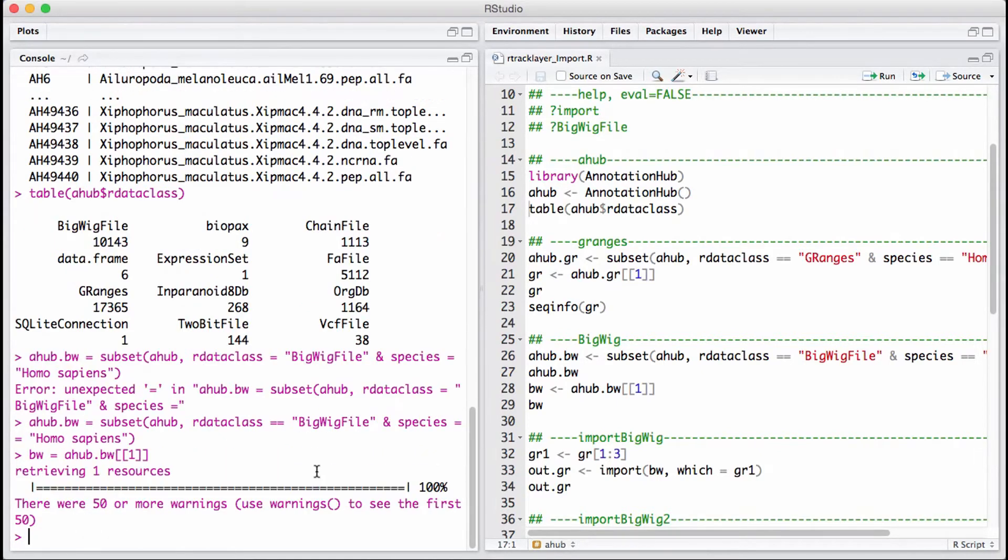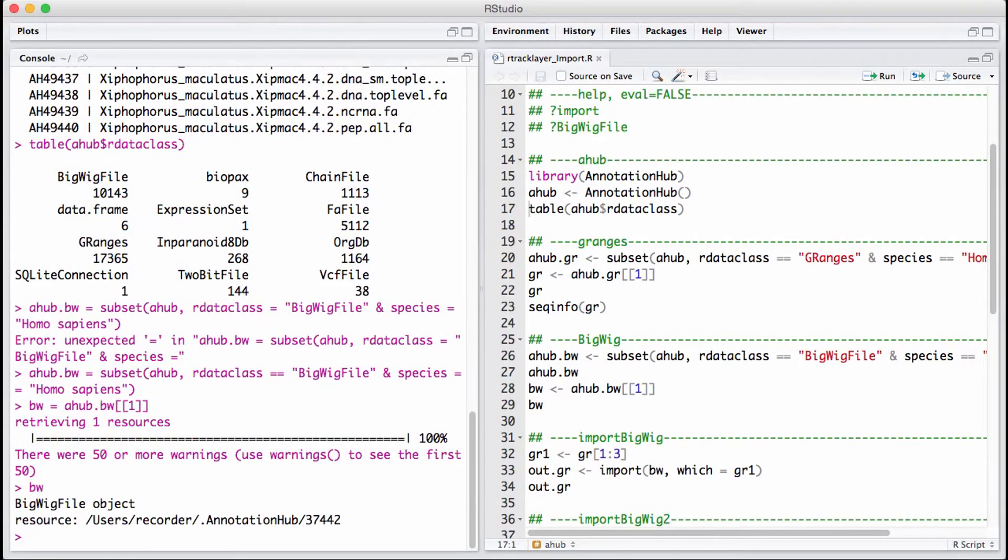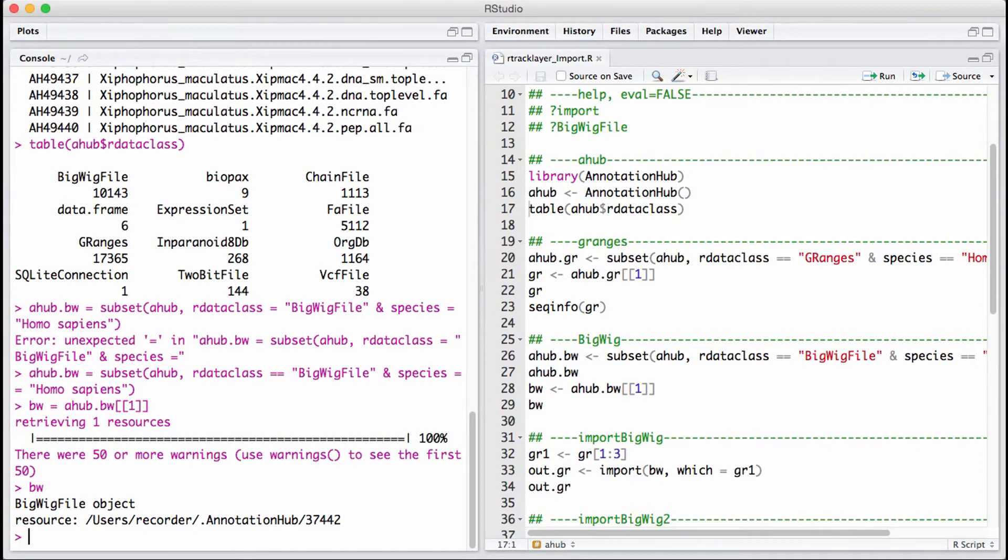The file will be saved as bw, and this will be downloaded. Once it's downloaded, we can take a look at it. To read it, I just type in the function import and put in the vector name bw.